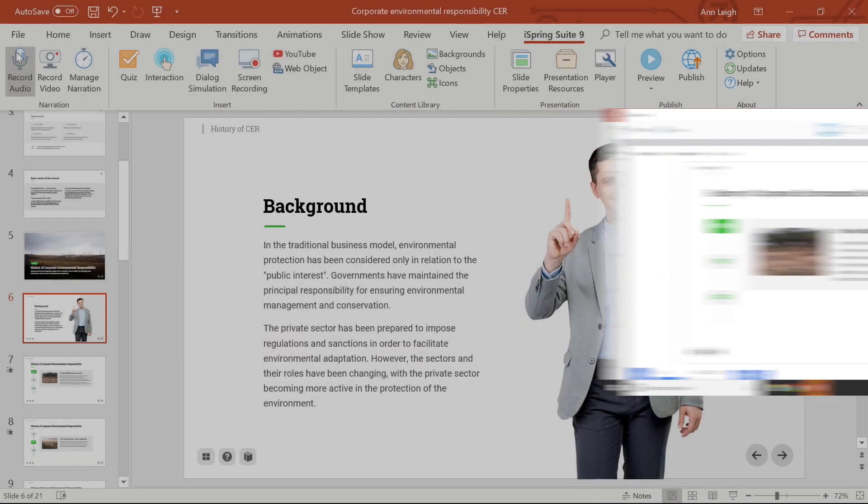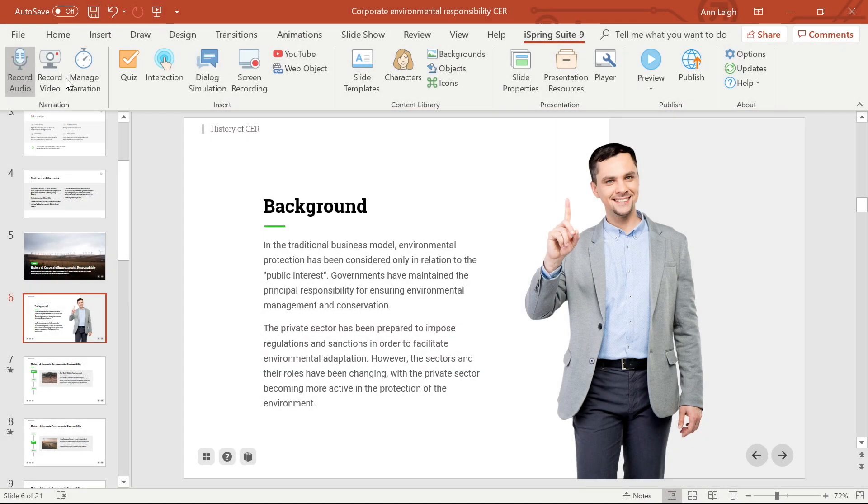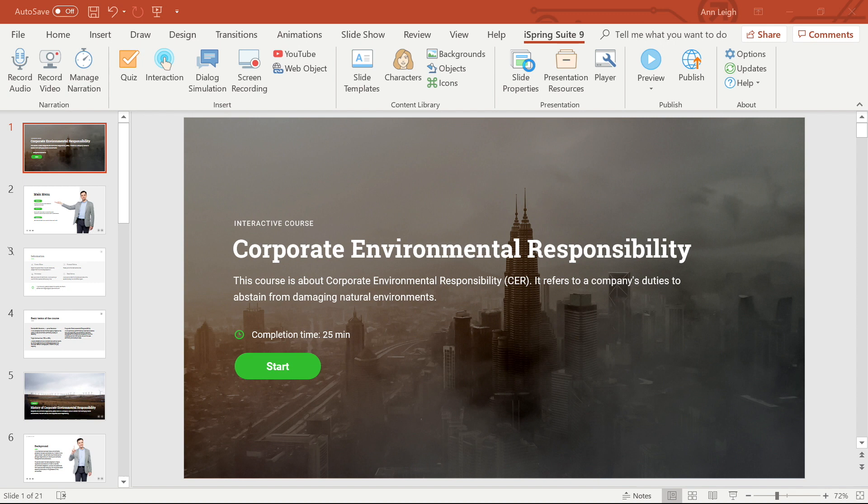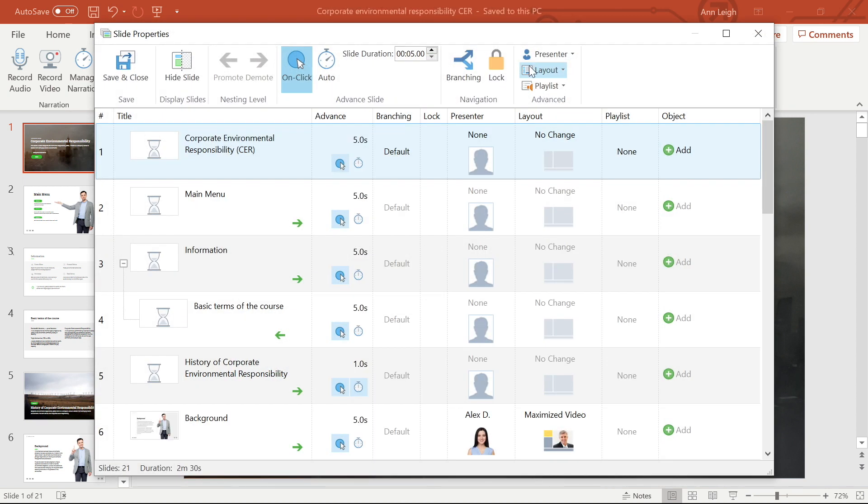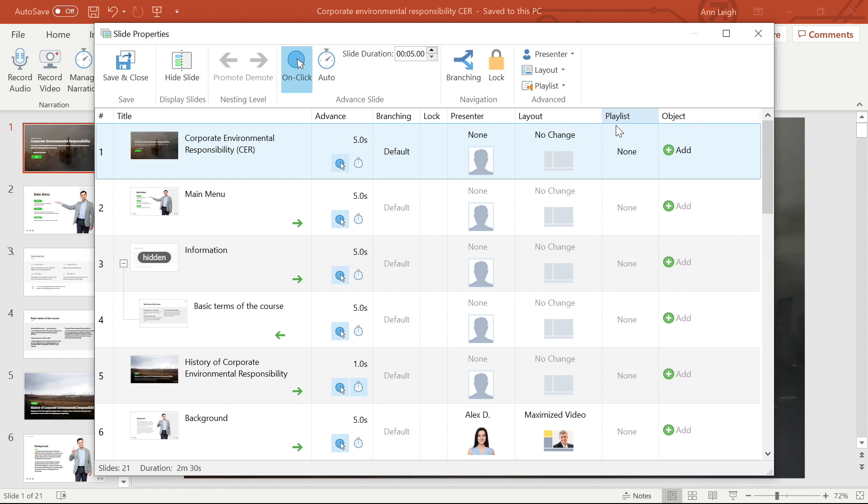The next thing I want to look at is Playlists. iSpring Suite allows you to create audio playlists with an unlimited number of audio tracks and apply playlists to any presentation slide.